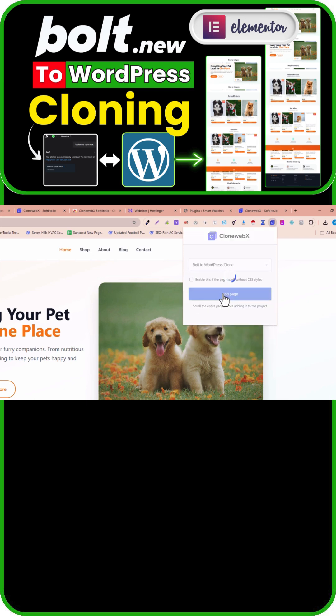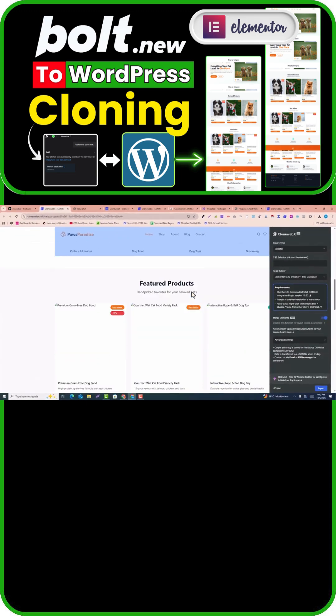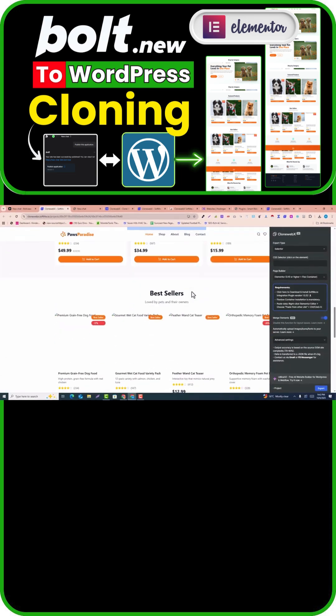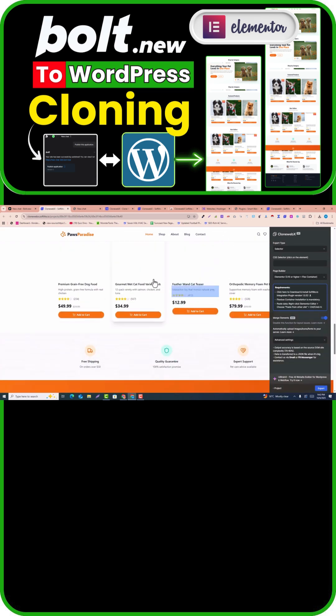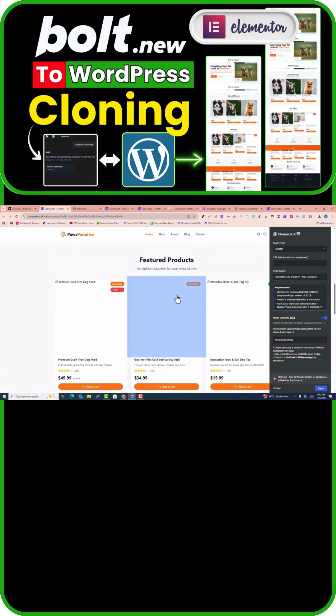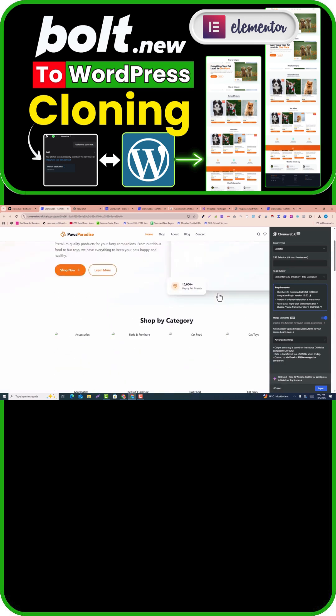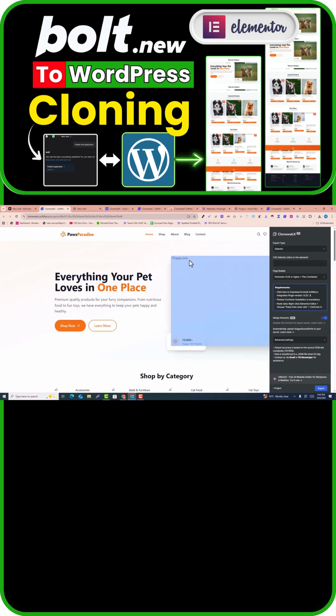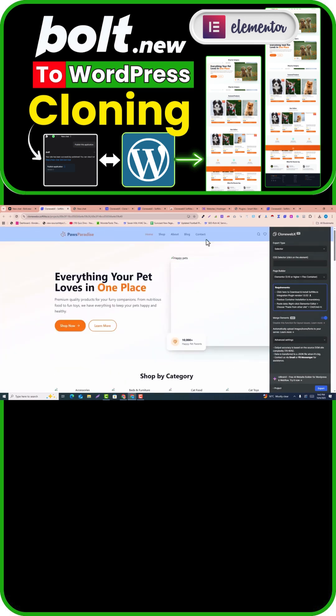It will redirect into a new tab within a few seconds. You can see it has loaded on the new tab, but some images may not load perfectly. Don't worry about that, because you can manually change the images as well.